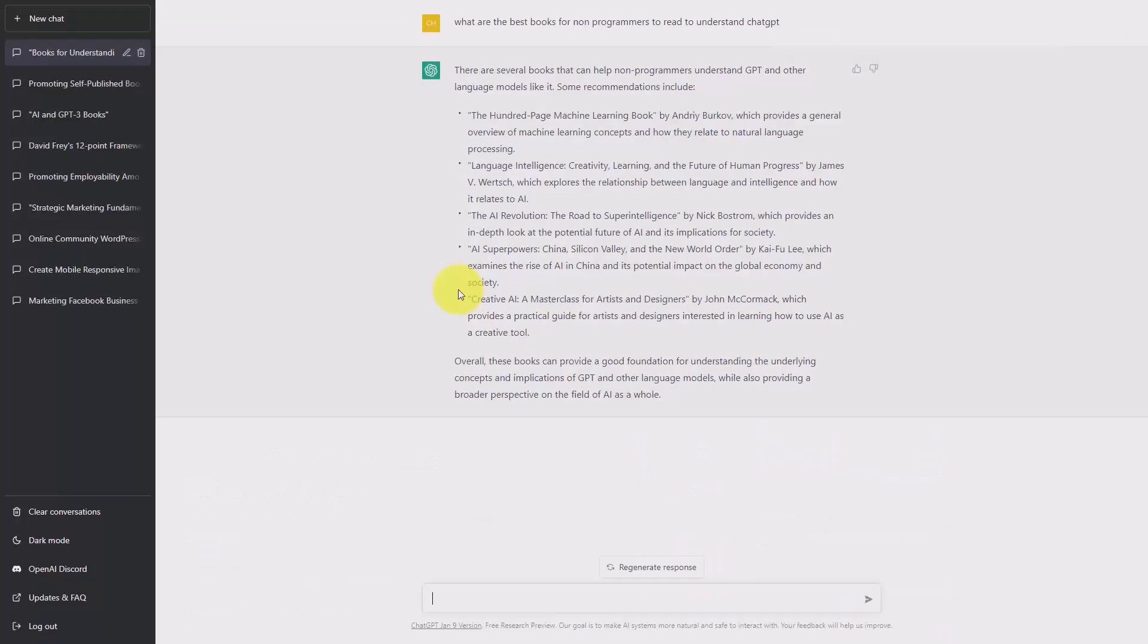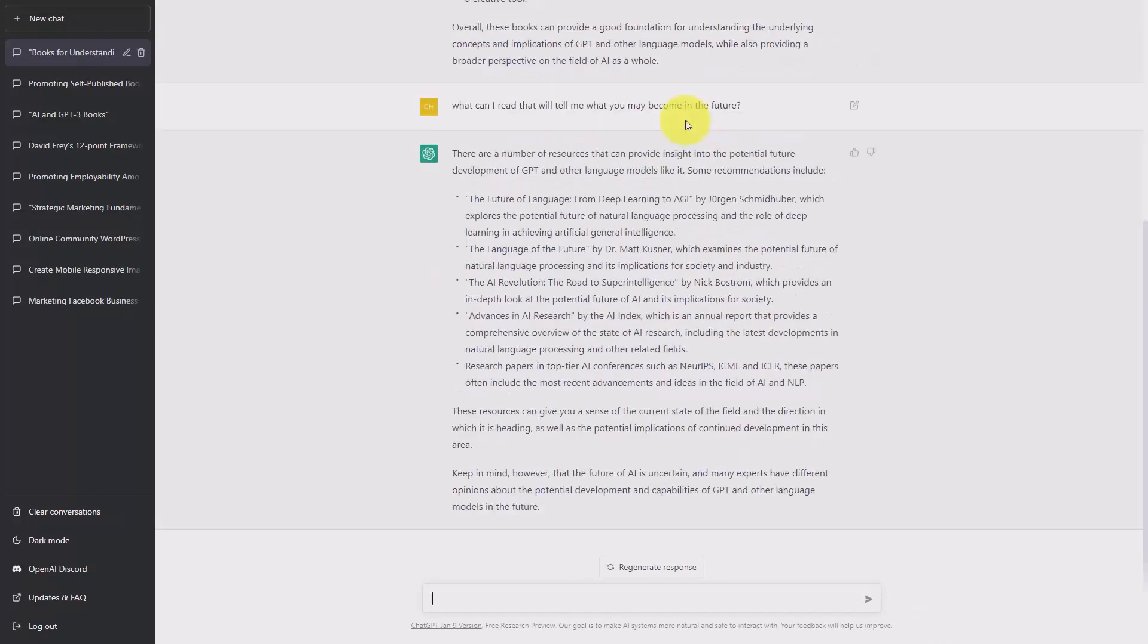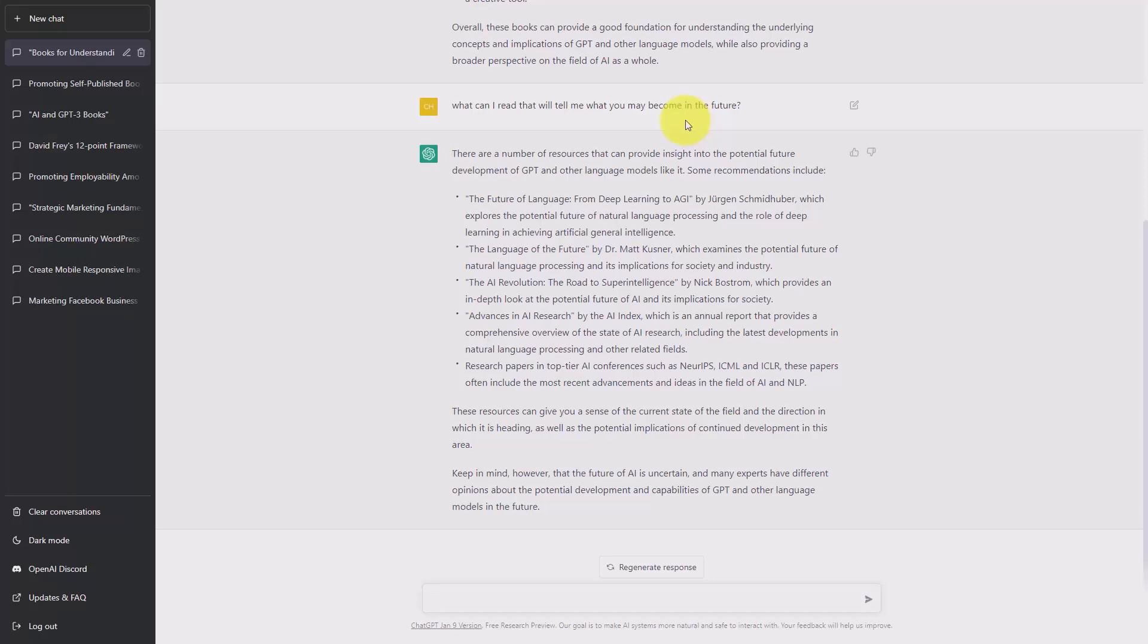And of course, you can ask ChatGPT what the best references are about itself. In some cases, ChatGPT will tell you about books. In other cases, ChatGPT will tell you about research papers that you can read to determine where the platform should be going.